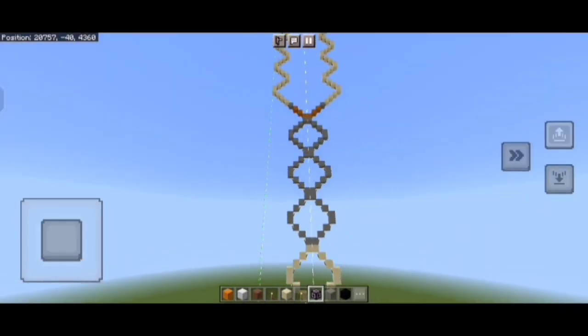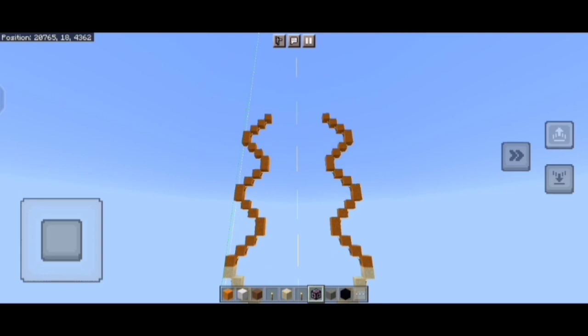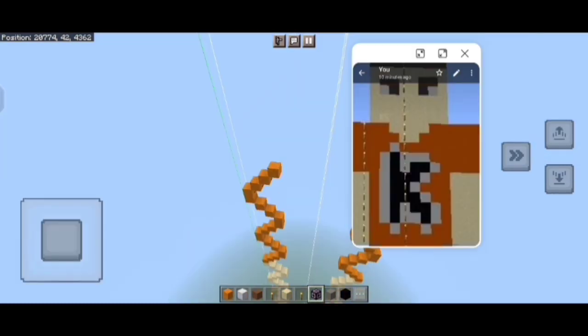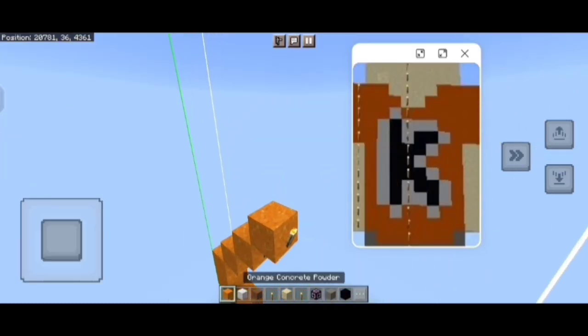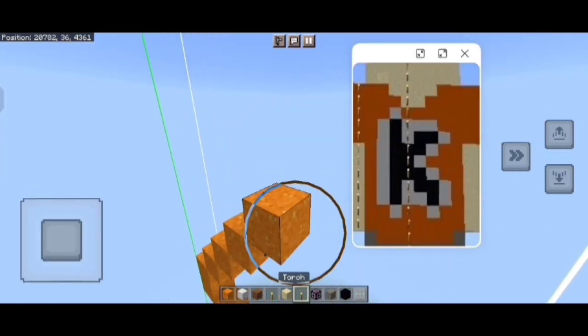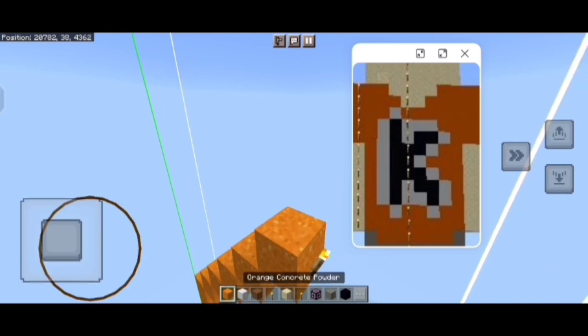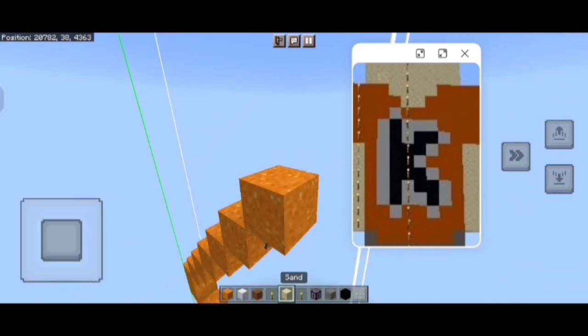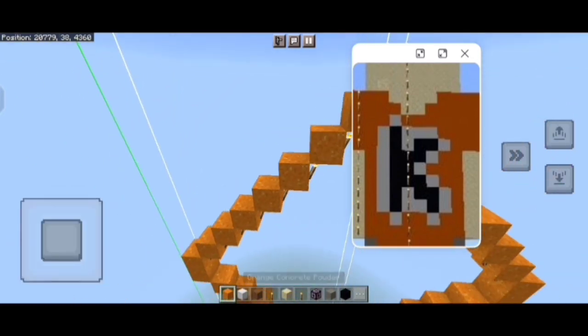When the statue's both leg and hand parts are completed, now we will build its body and head. First we will complete its left side, then the right side. Just place 4 orange concrete blocks like this using a torch.